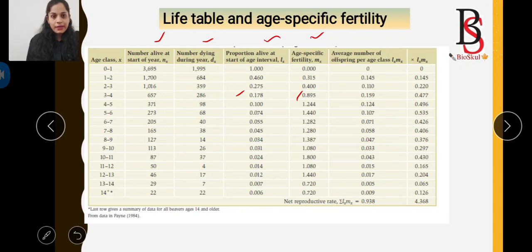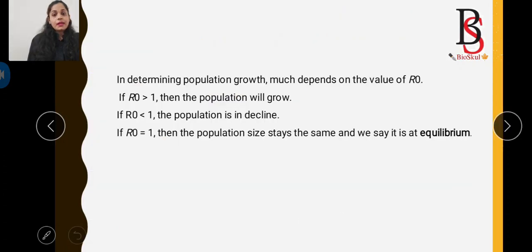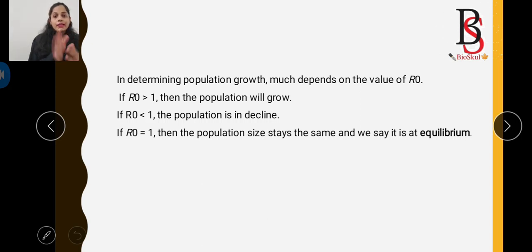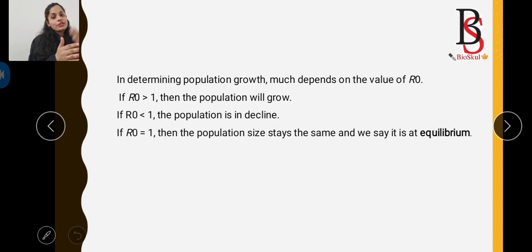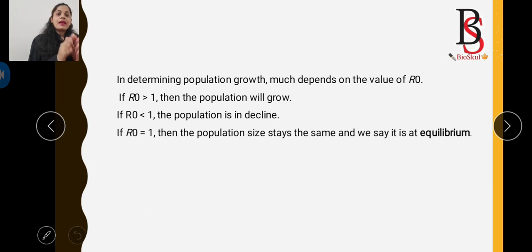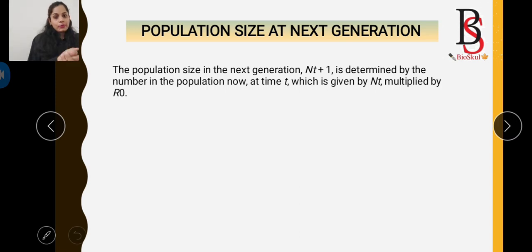To calculate the net reproductive rate, we multiply lx by mx and then add all those values. If R0 is greater than 1, the population is growing. If R0 is less than 1, the population is in decline. If R0 equals 1, the population size stays the same and is said to be in the equilibrium phase.